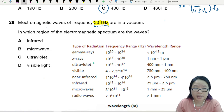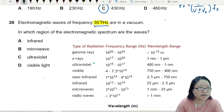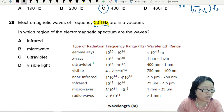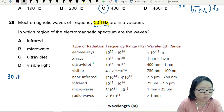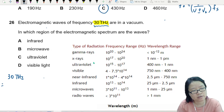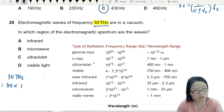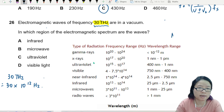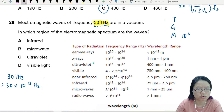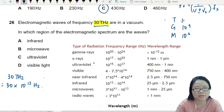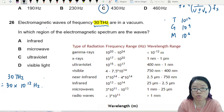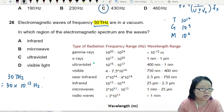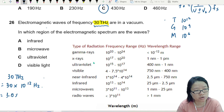The frequency given is 30 terahertz, so I need to convert this into standard form. Tera is 10 to the power of 12, so think: mega, giga, tera — we level up in steps of 3, so 6, 9, and 12. Therefore, 30 terahertz is equal to 3.0 times 10 to the power of 13 hertz.